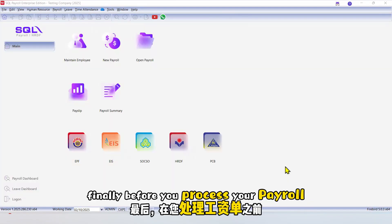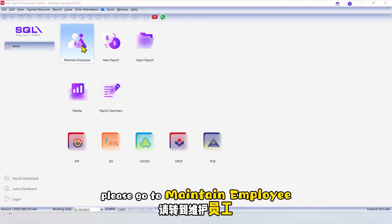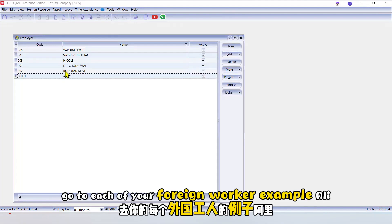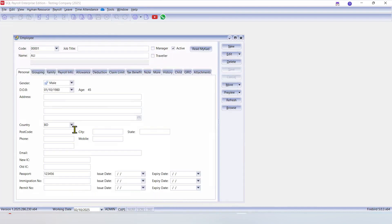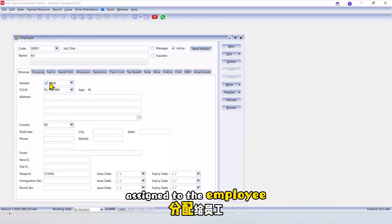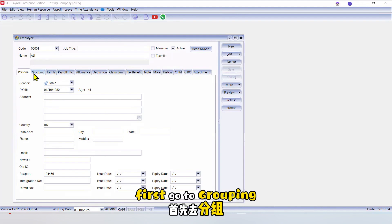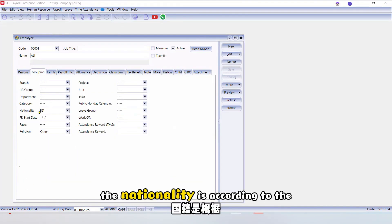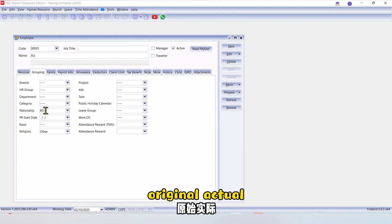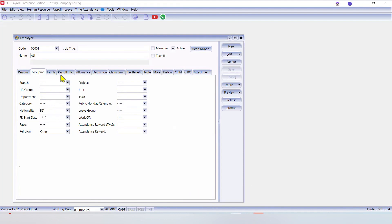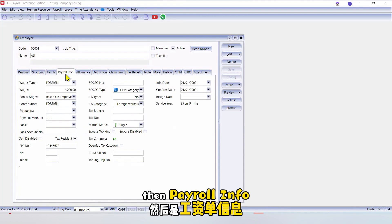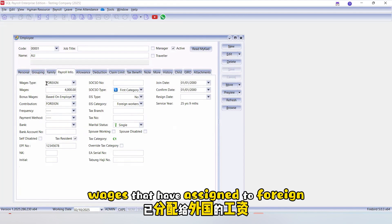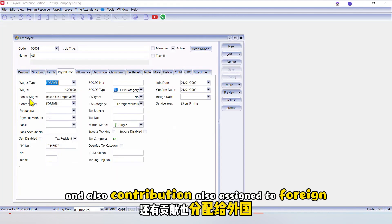Finally, before you process your payroll, please go to maintain employee. Go to each of your foreign worker, example Ali. And make sure the three settings already done assigned to the employee. First, go to grouping. The nationality is according to the original actual nationality of the employee. Then payroll info. Wages type have assigned to foreign. And also contribution also assigned to foreign.